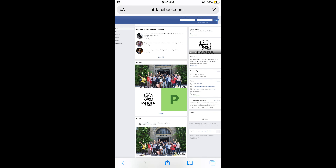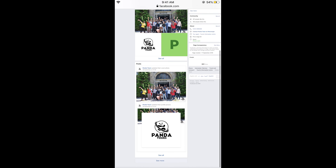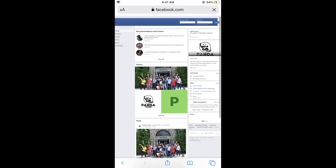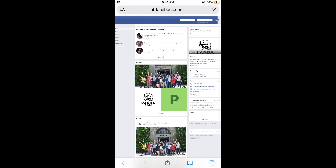Once you tap on this, just wait a bit and the desktop site would be shown. Here you can see the desktop site is being shown.